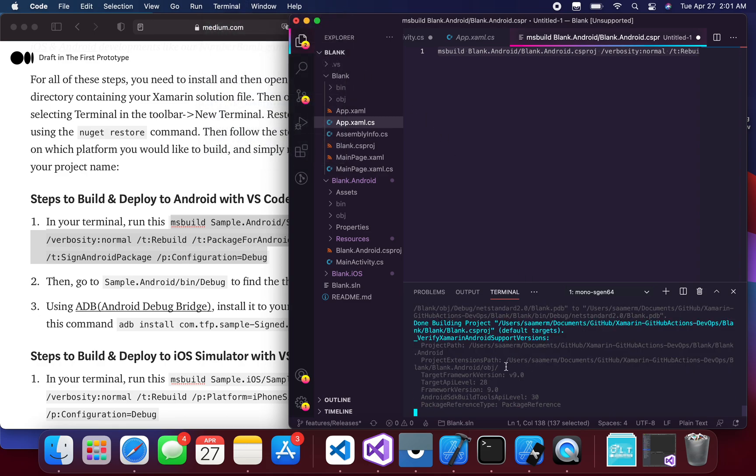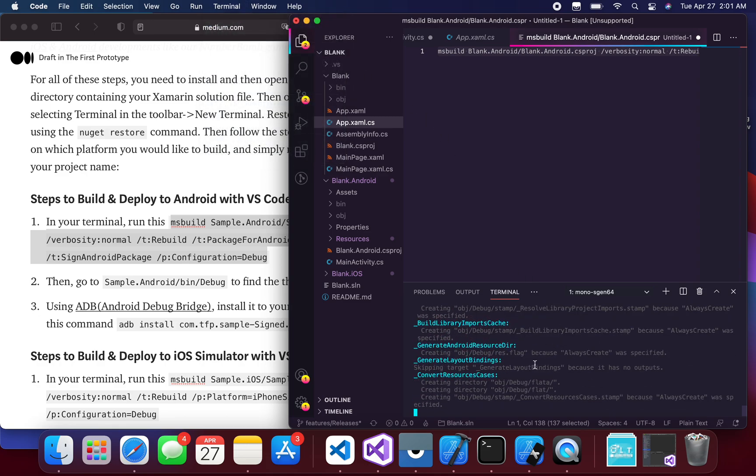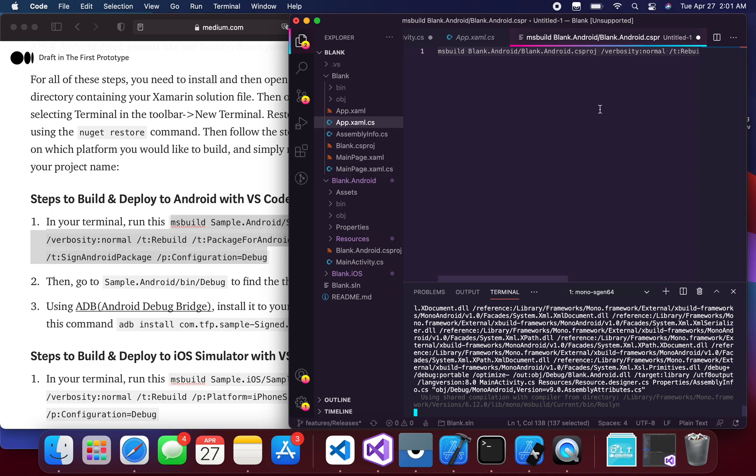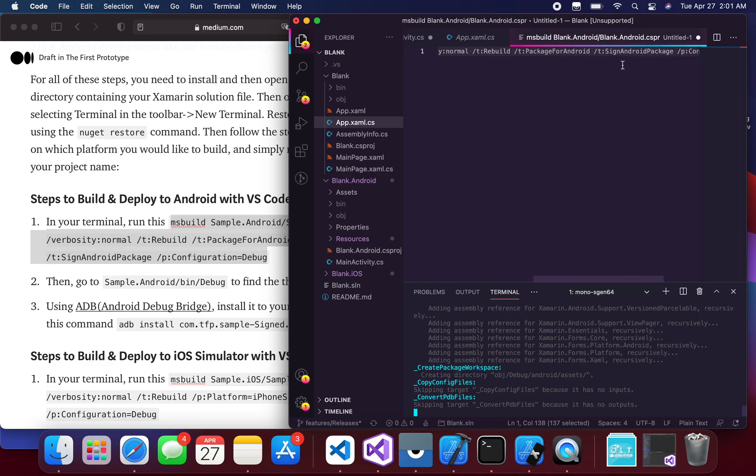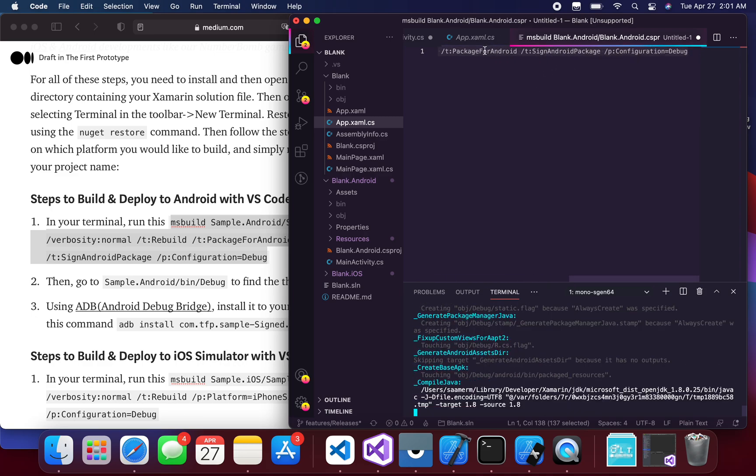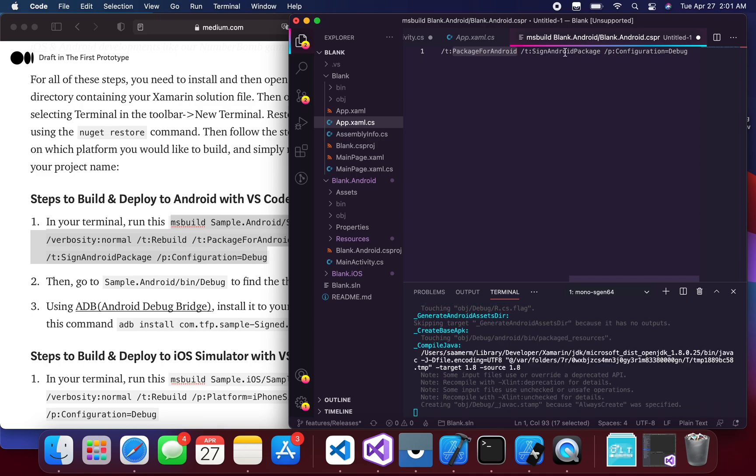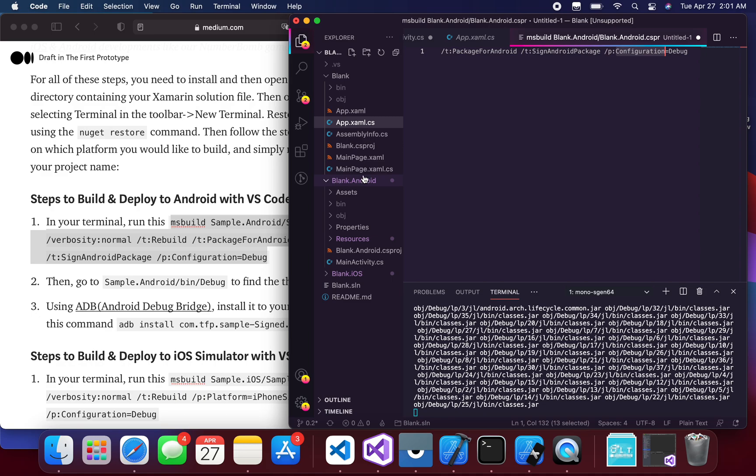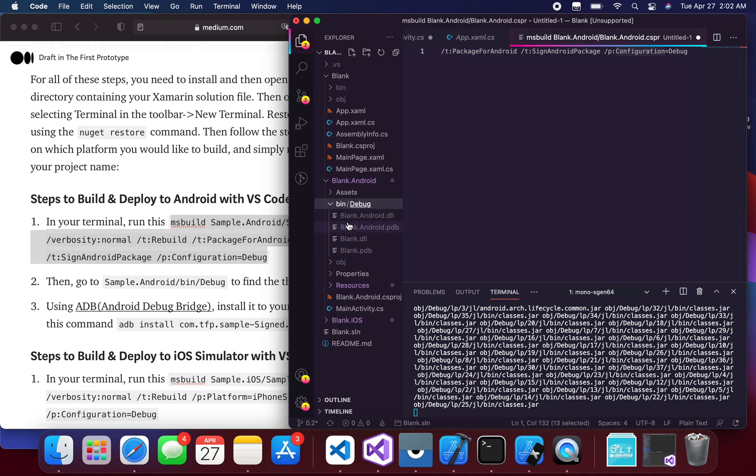It takes some time to build the application, obviously, but what this build command does is it creates a package for Android and then it signs it with a default keystore that they use, and it obviously builds the debug configuration. Where does it build it? So you can just, if you look at your blank Android folder here, you can just expand it like that and you'll see it inside the debug folder.